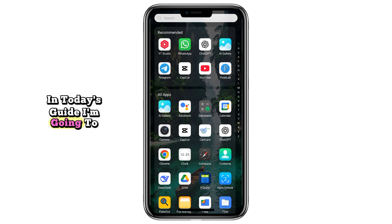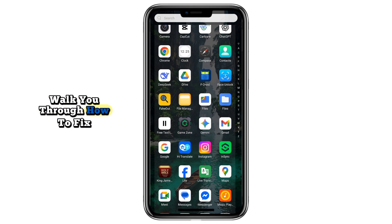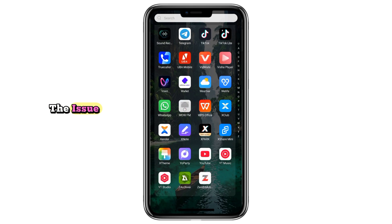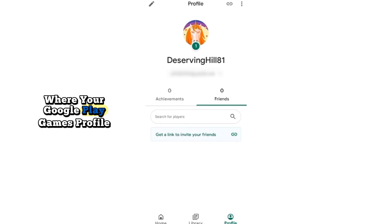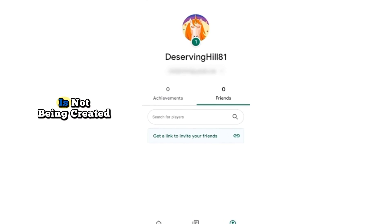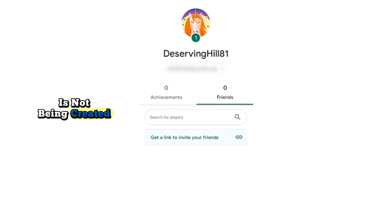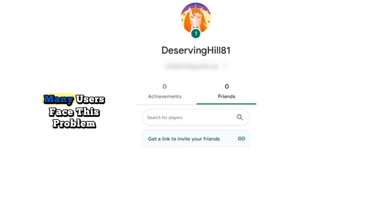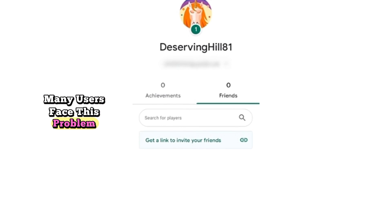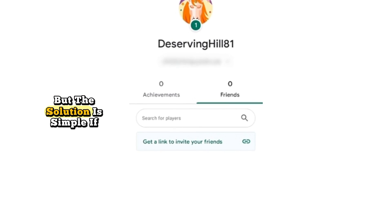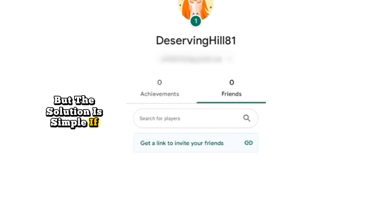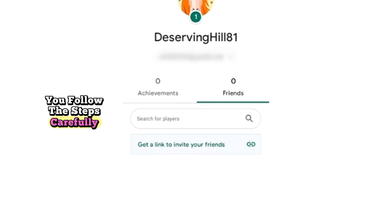In today's guide, I'm going to walk you through how to fix the issue where your Google Play Games profile is not being created. Many users face this problem, but the solution is simple if you follow the steps carefully.